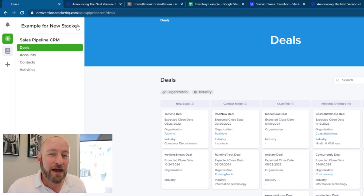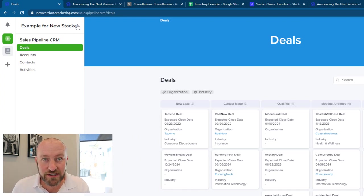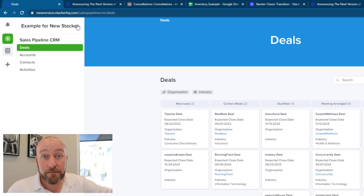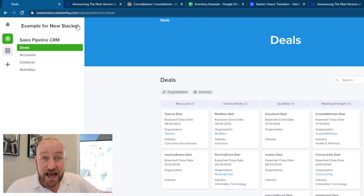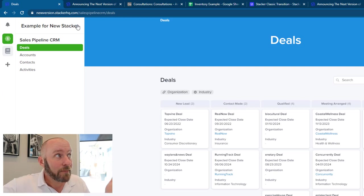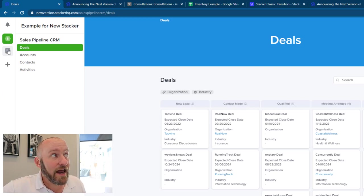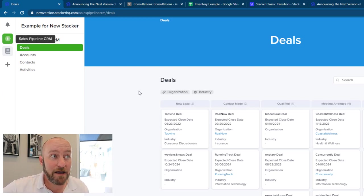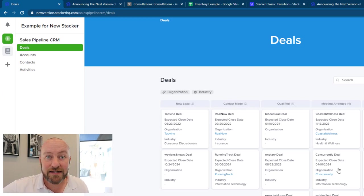But the key takeaway here is that this data is all consolidated now in one workspace. So I don't have to grant access to my Google Sheets and give that to all of my people on my sales team. Instead, I just have to get them logged into my Stacker app, and they can access the sales pipeline and interact with that data.